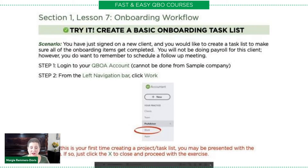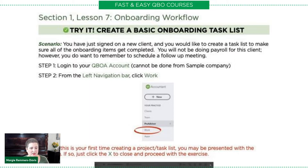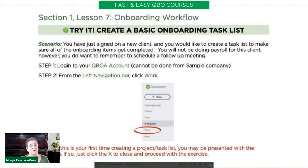Our scenario is: you have just signed on a new client, and you would like to create a task list to make sure all of the onboarding items get completed. You will not be doing payroll for this client. However, you do want to remember to schedule a follow-up meeting. This exercise you have to do in your QBOA account — you can't do it in the sample company because task lists are just for you.